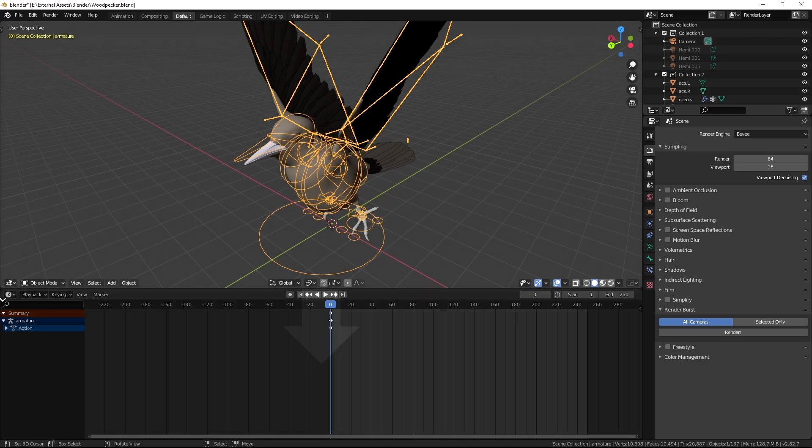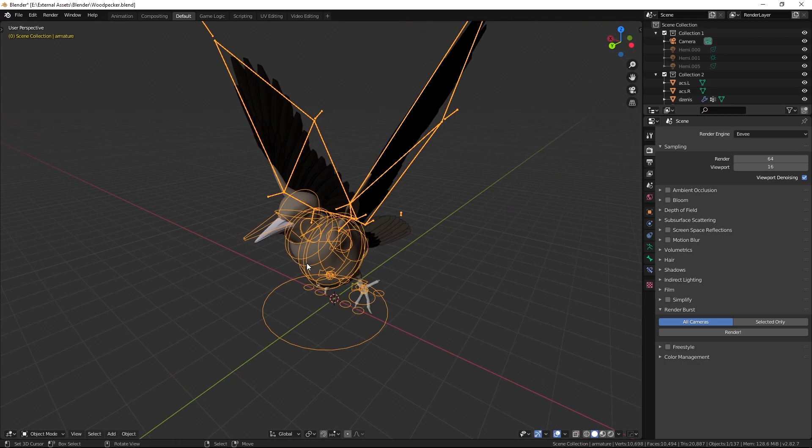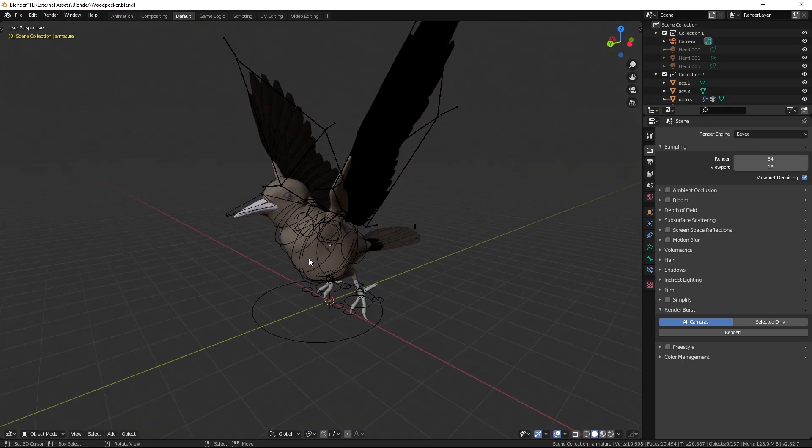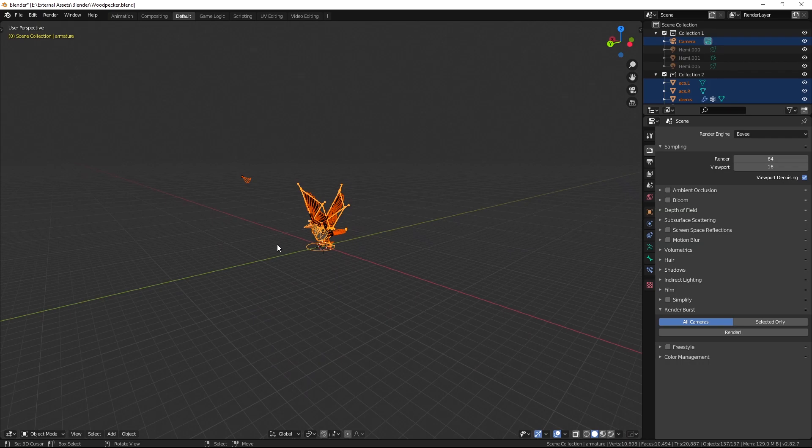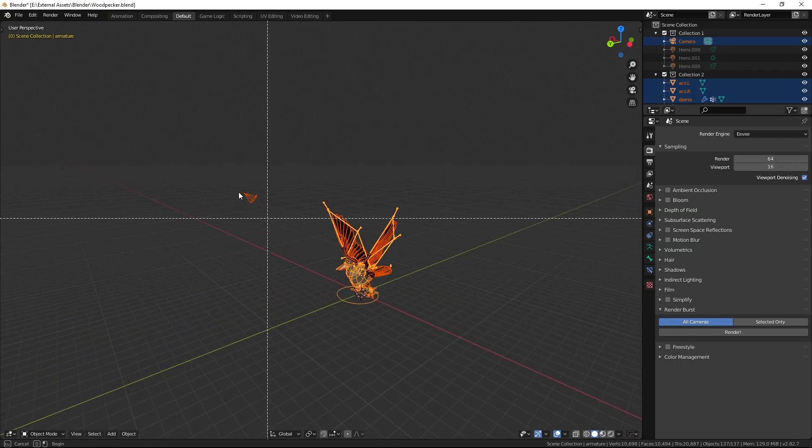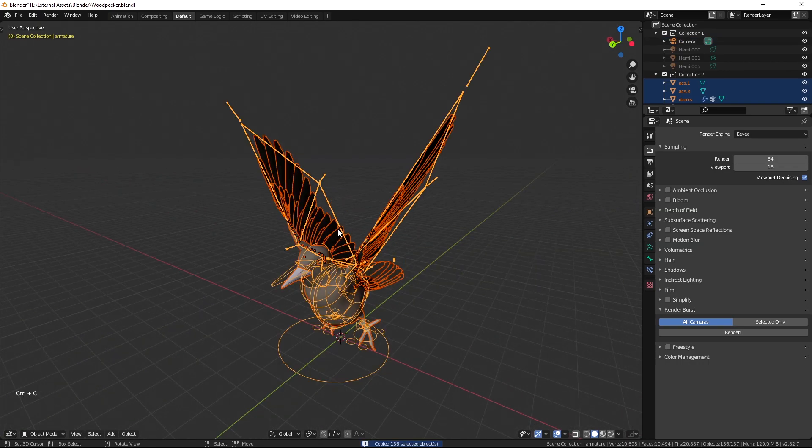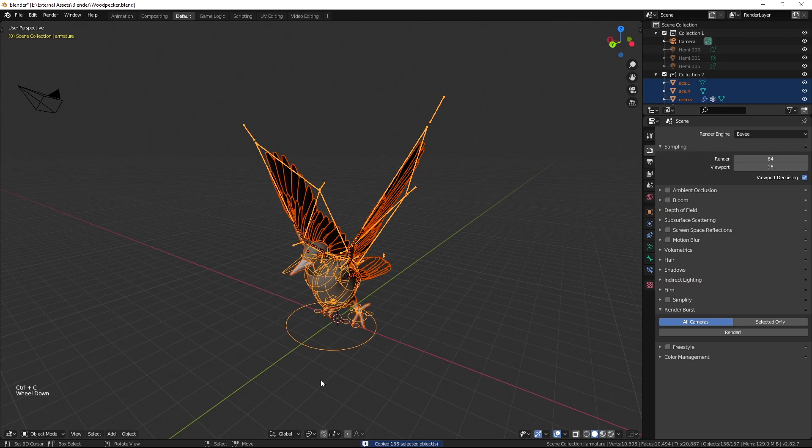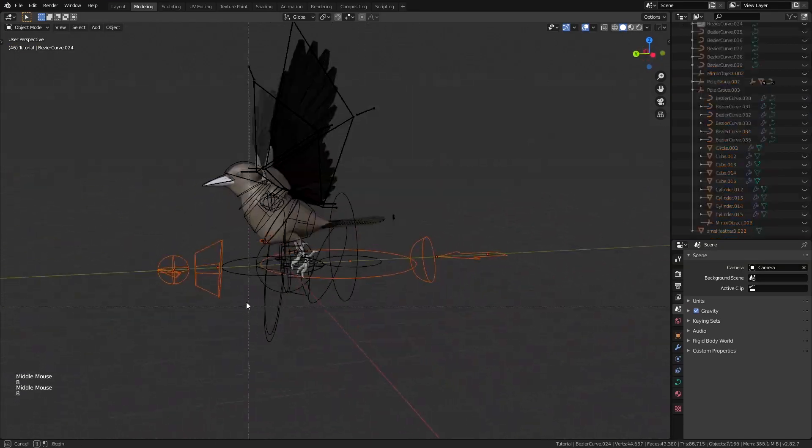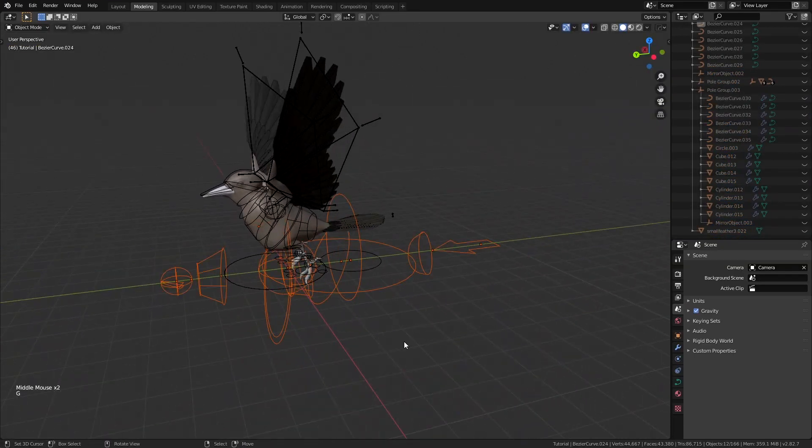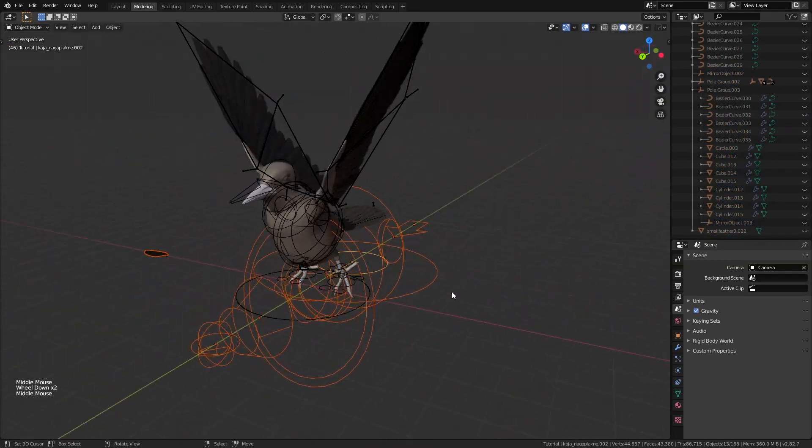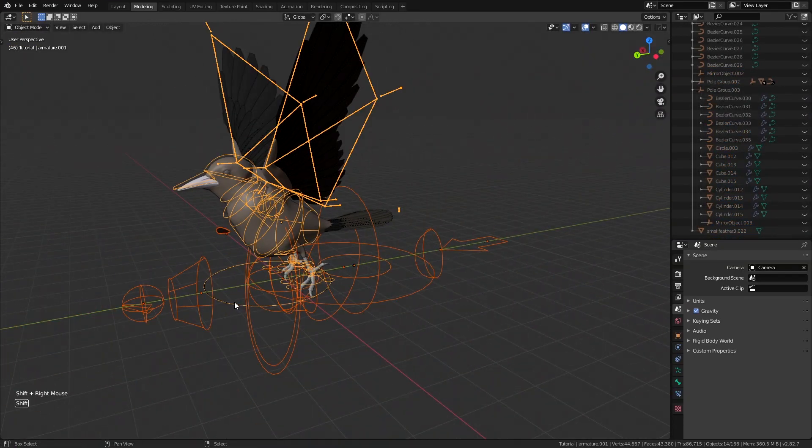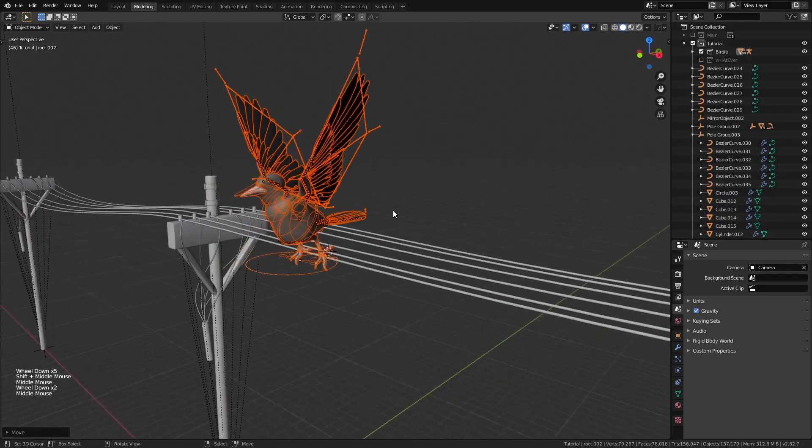Anyway after doing that we can just go to the object mode select everything and then deselect the camera because we don't need that. Then press ctrl plus c and copy the objects over to our main project. Now let's select the stuff that we don't need and put it in an extra collection called whatever.